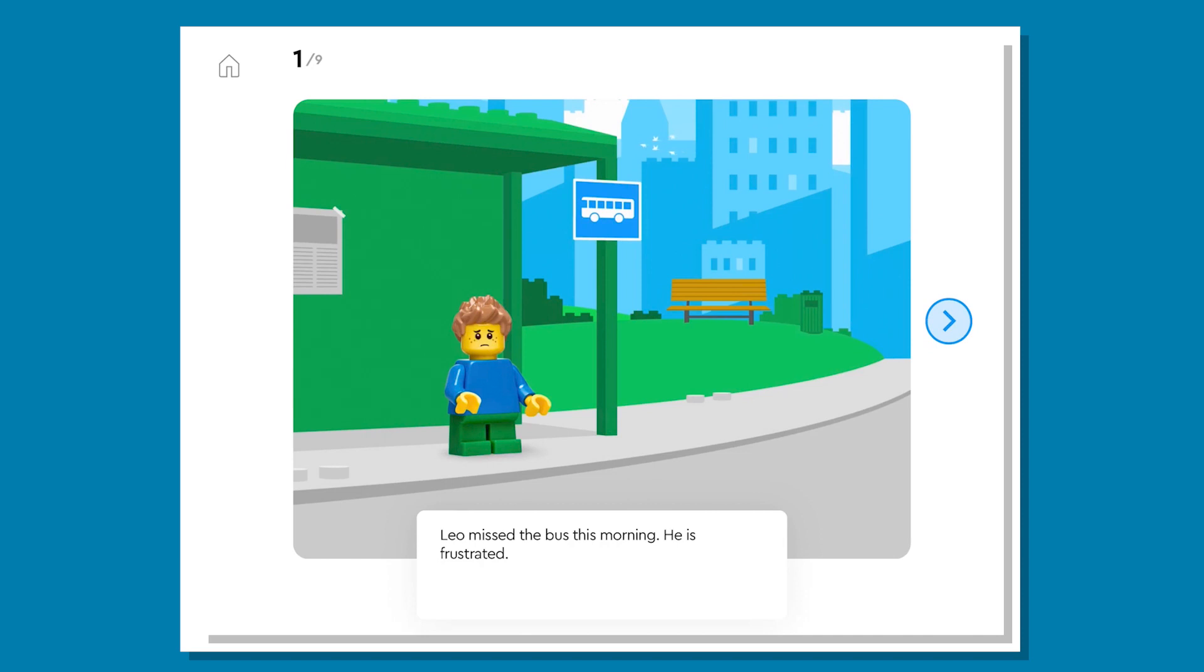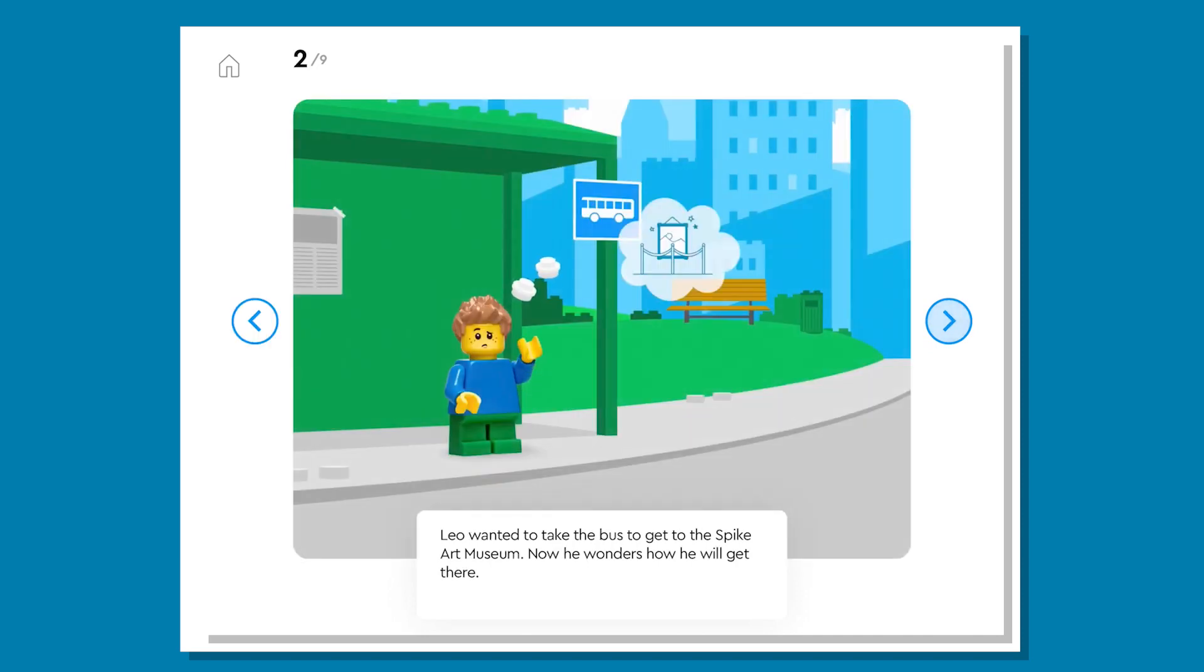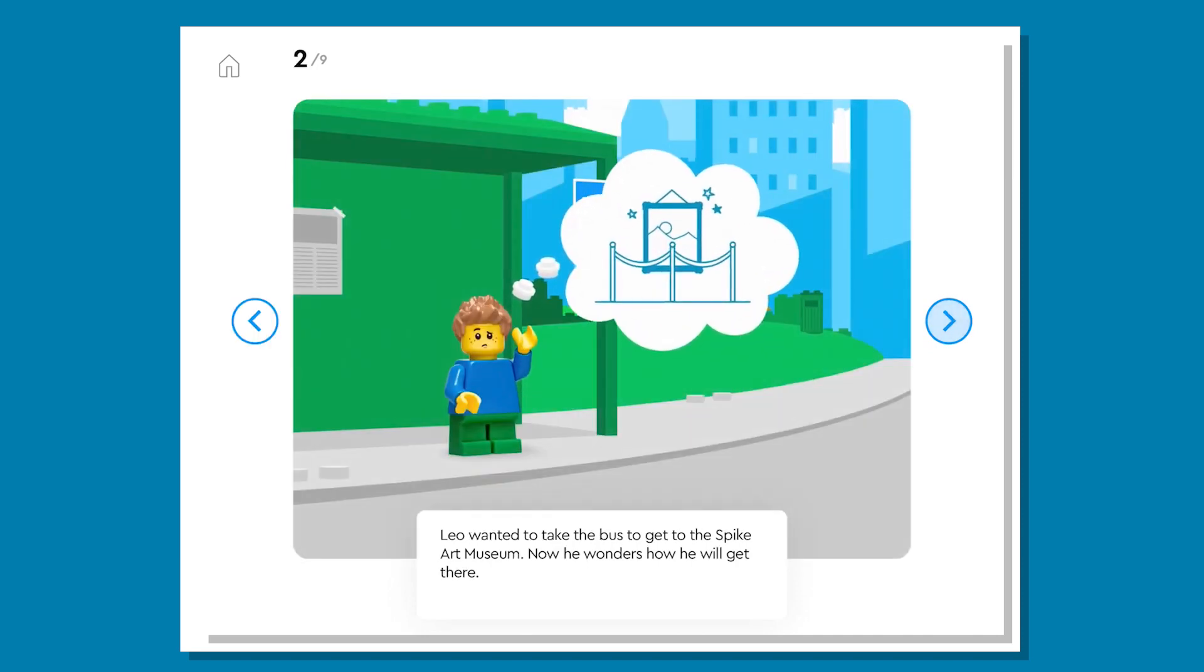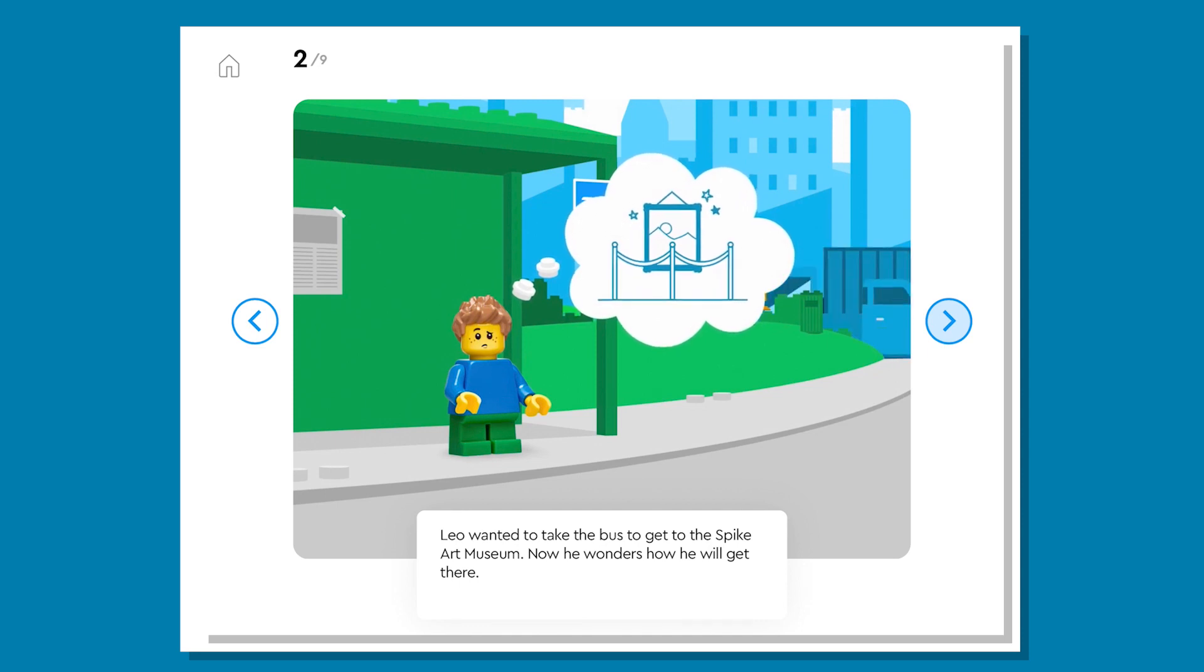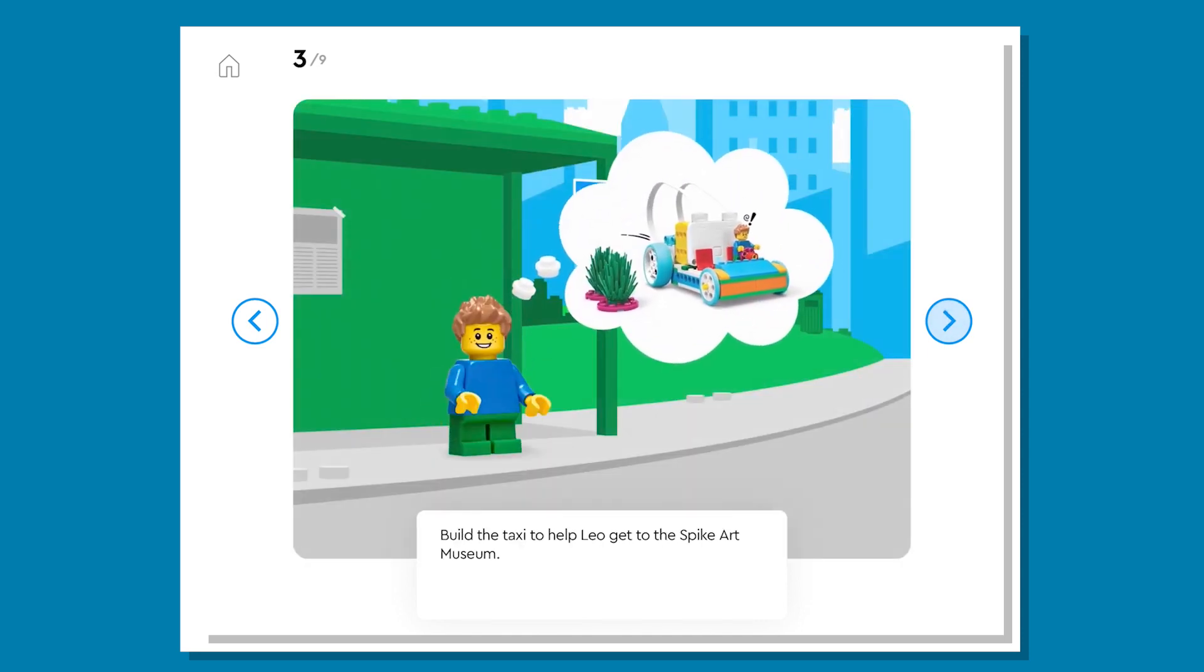Firstly, we need to identify real-world problems for Leo. One, Leo has missed the bus. Two, Leo needs help getting to the museum. Three, build a taxi to help Leo to get to the museum.